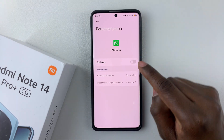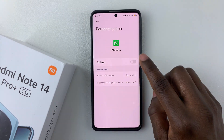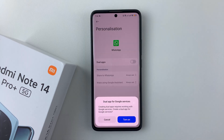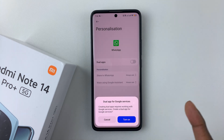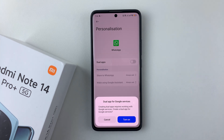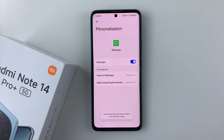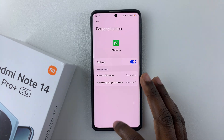From here, find WhatsApp, tap on it, and toggle on the Dual Apps switch to create a dual app for WhatsApp. You'll see a prompt saying creating a dual app requires working with Google services — simply tap on Turn On, and you've successfully created a dual app for WhatsApp.